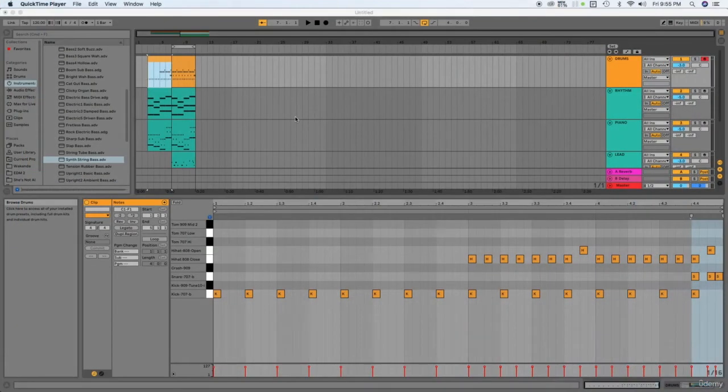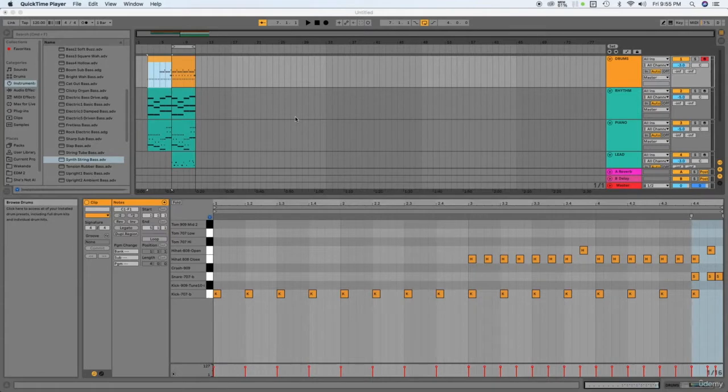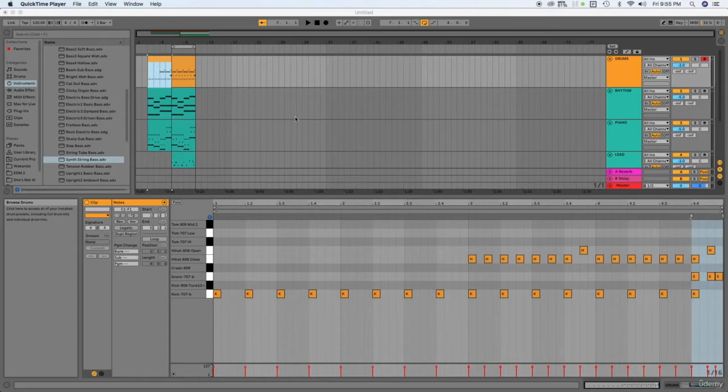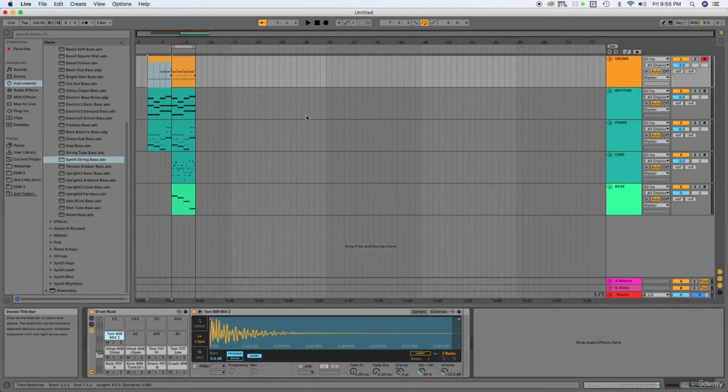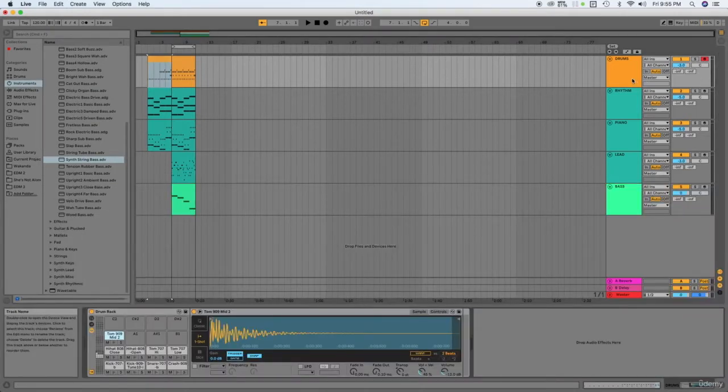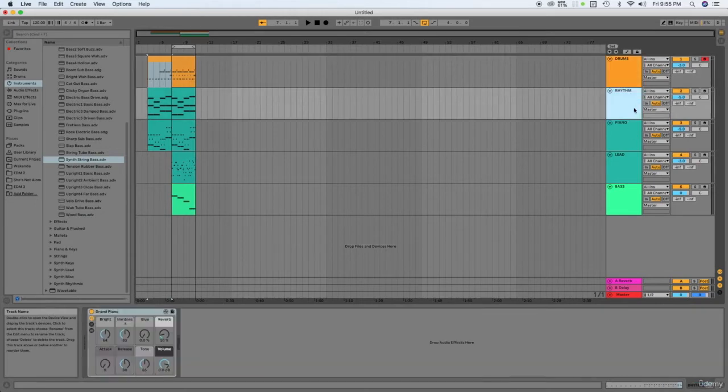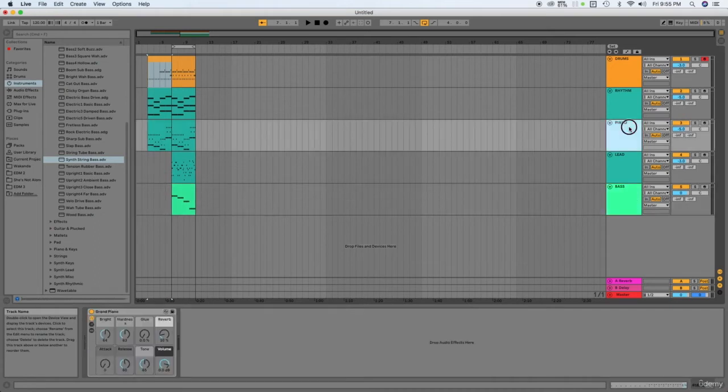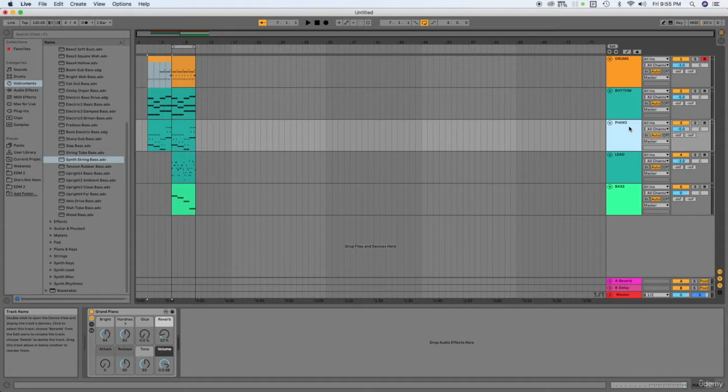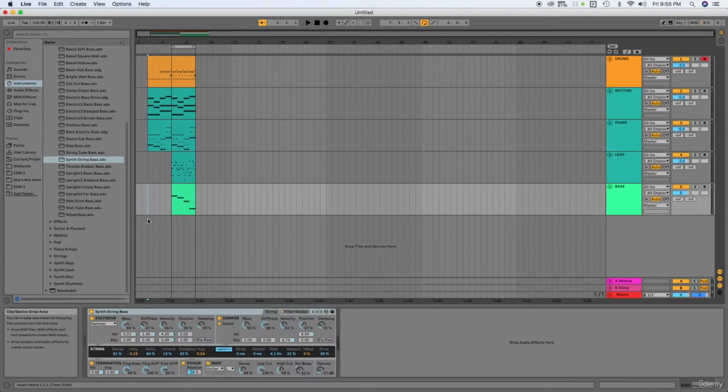Welcome back. In the last series of videos we've created different parts of the full band music, which include most of the foundation of having a full band music. We have the drums, the rhythm, the lead, and the bass, and we've added another rhythm which is the piano to add more spiciness or ingredients to the music.